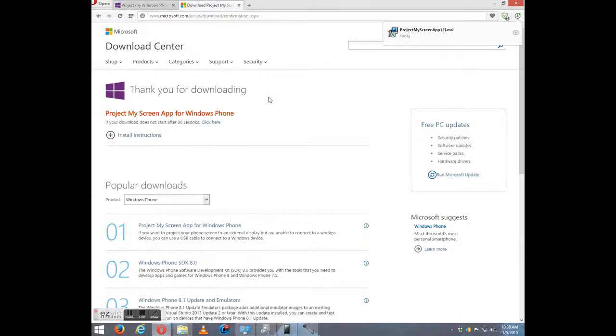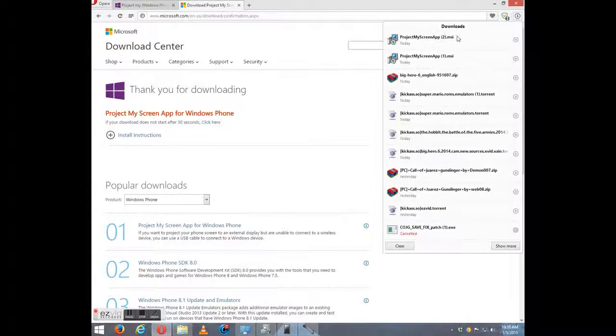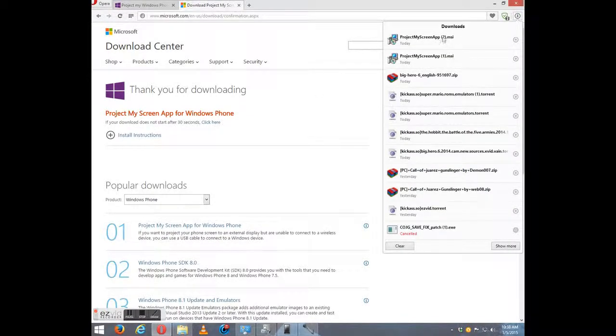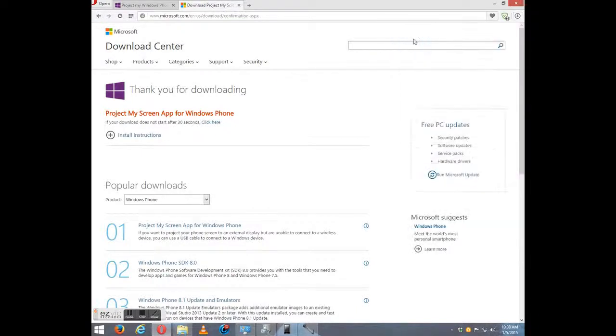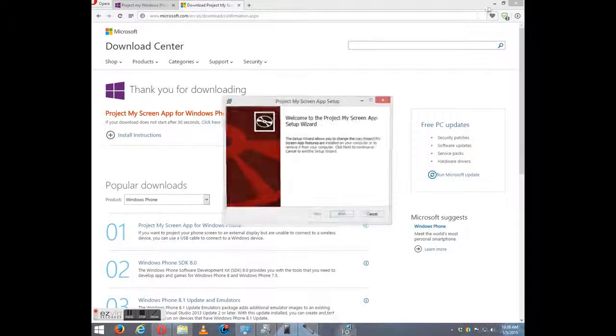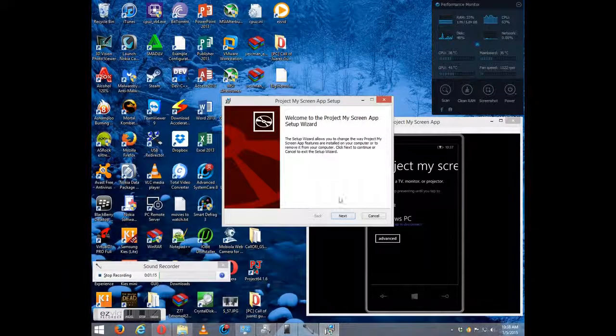Alright, select download. And you see it's just a small installation file.